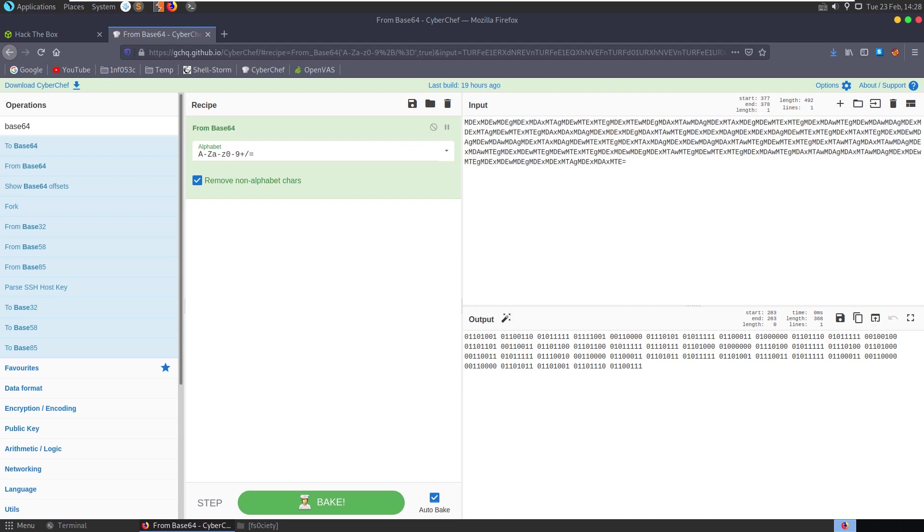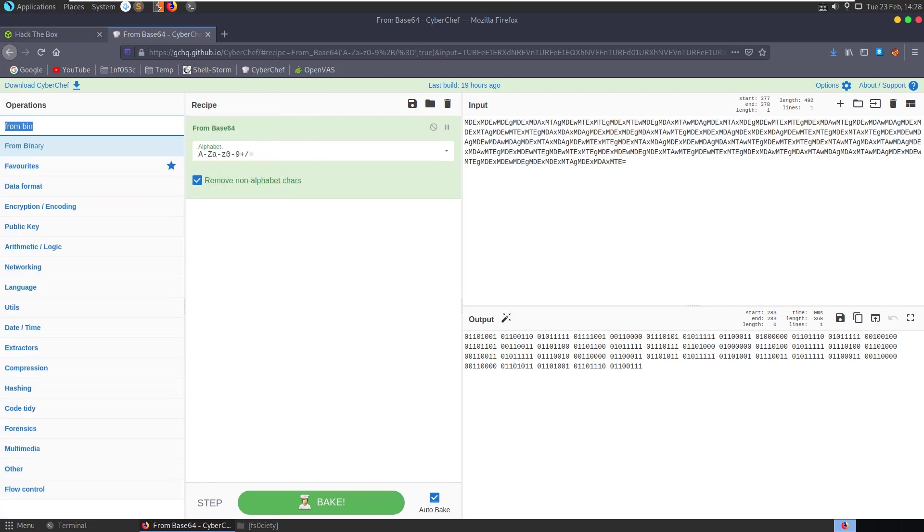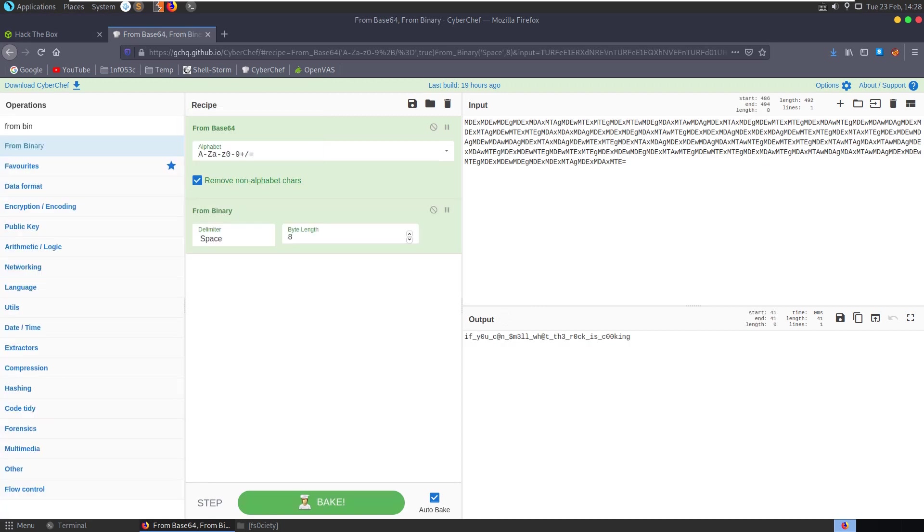But if we base 64 decode it's giving us binary. So then we could say from binary and then we'll get our flag.